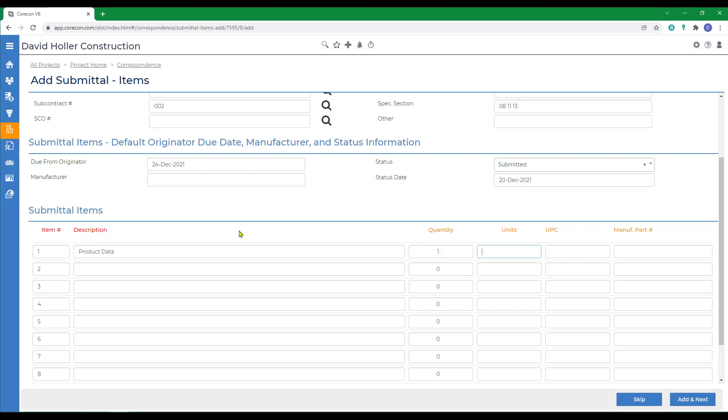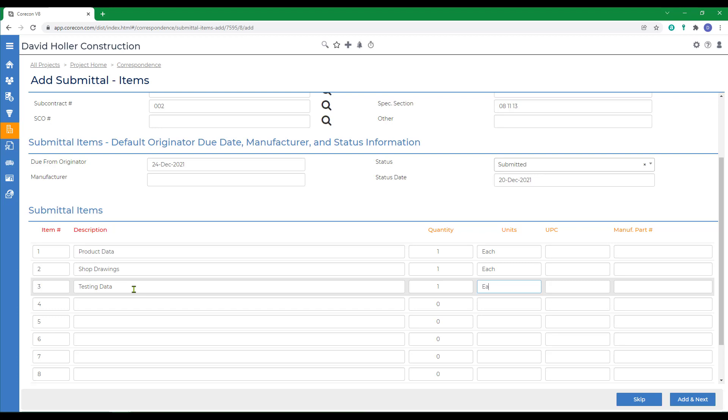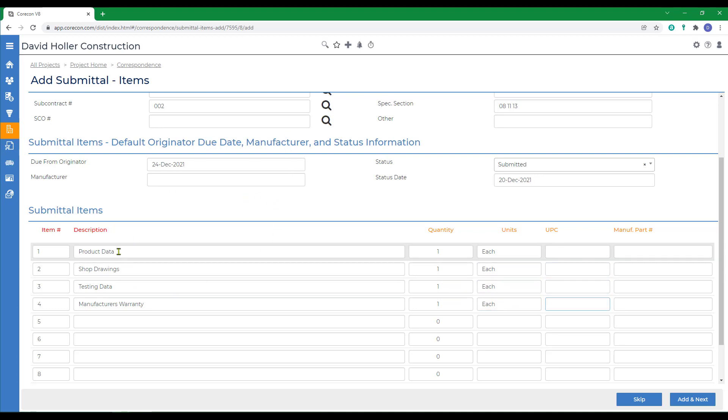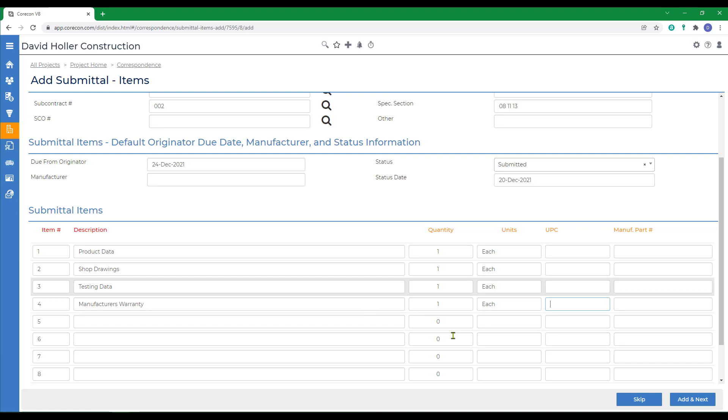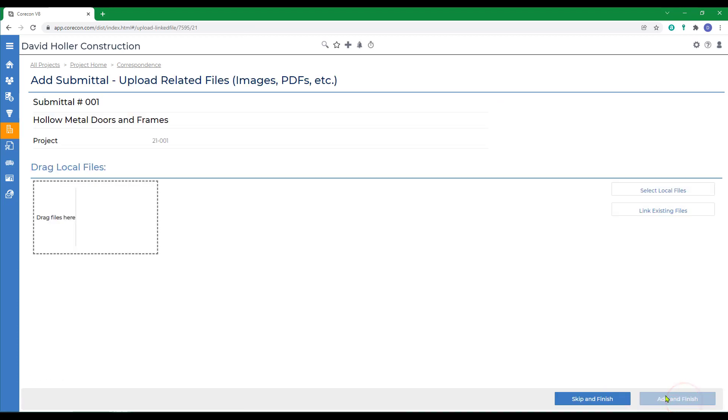We'll just put one each since they're going to submit these electronically. We'll need shop drawings, testing data, and manufacturer's warranty. Again, one product or group of products and four items, four documents that we're going to be requesting. We'll scroll down and click add and next.